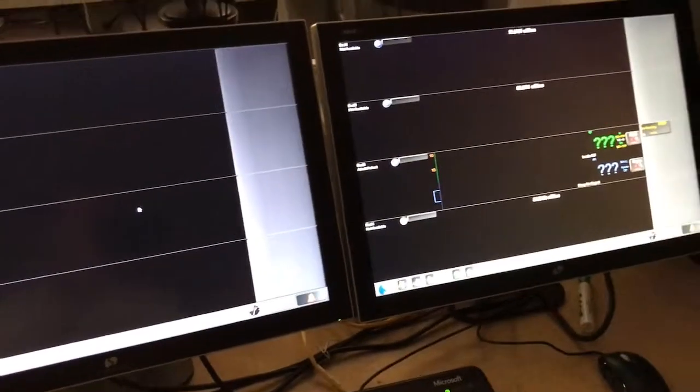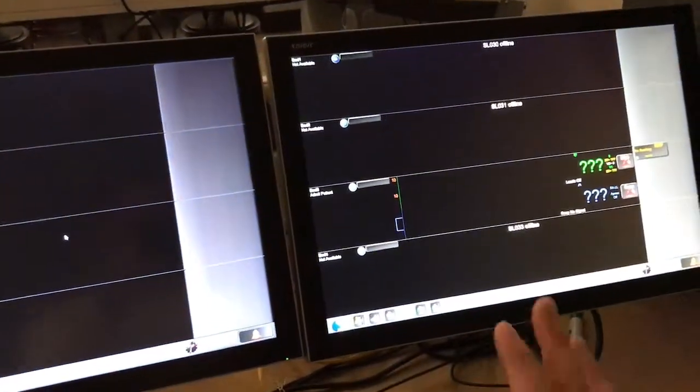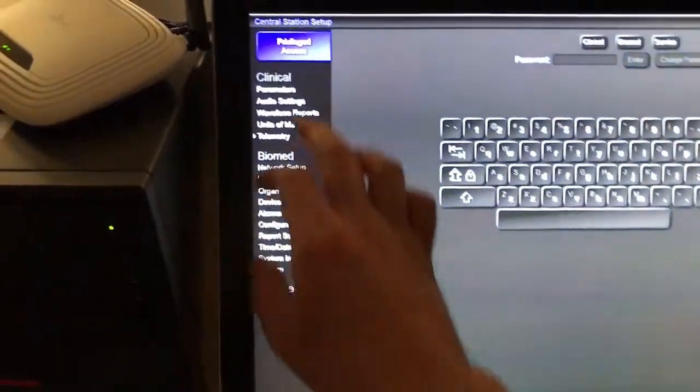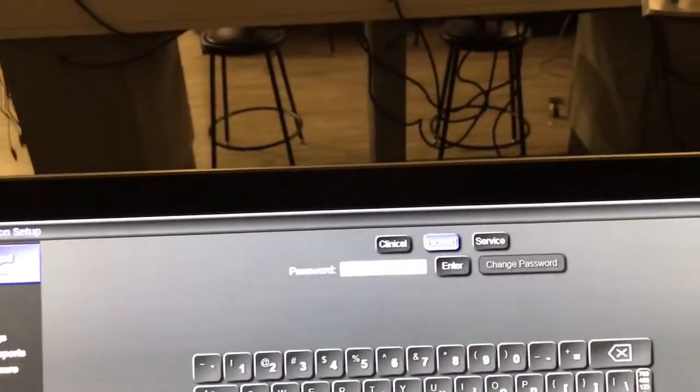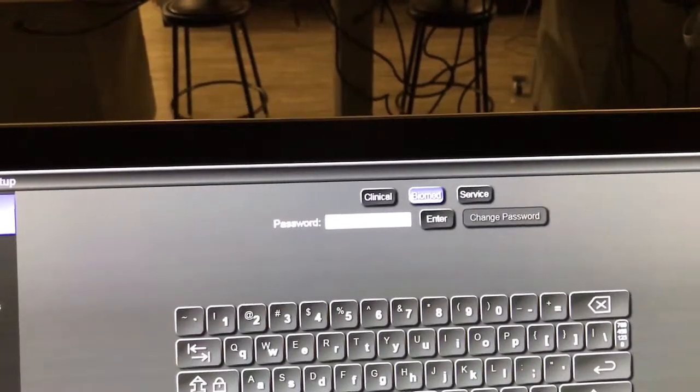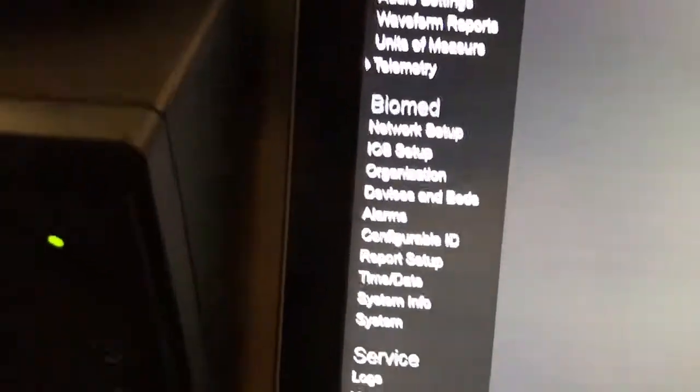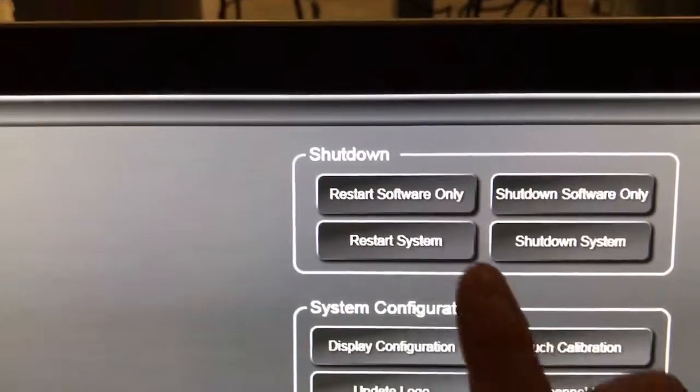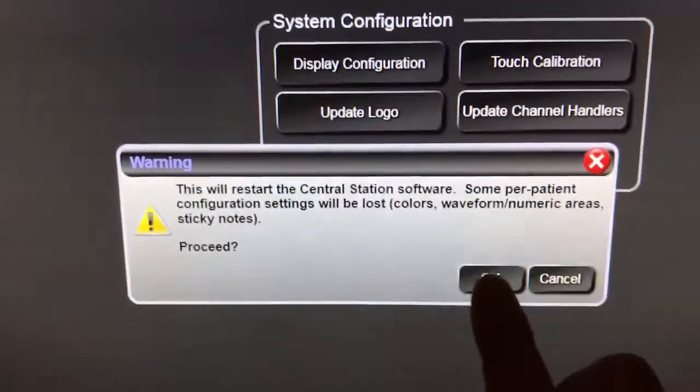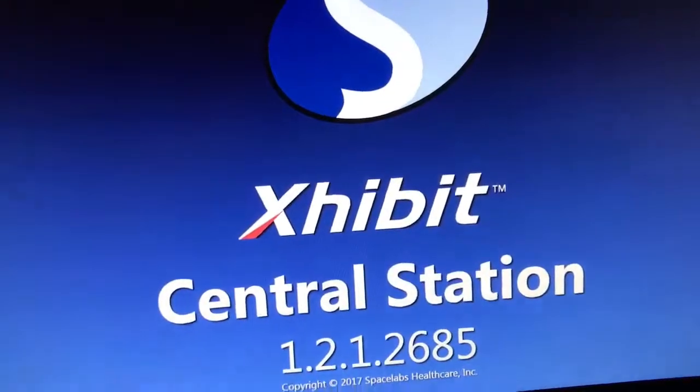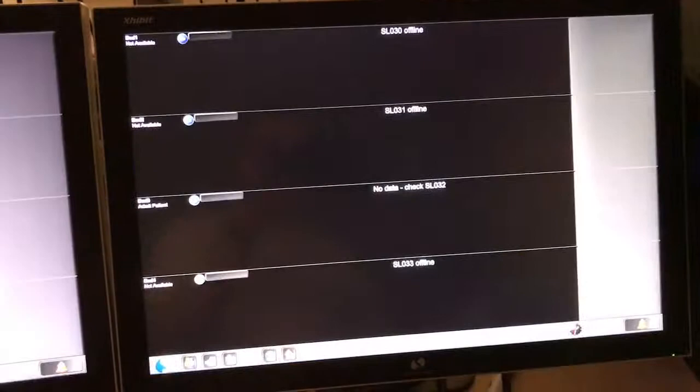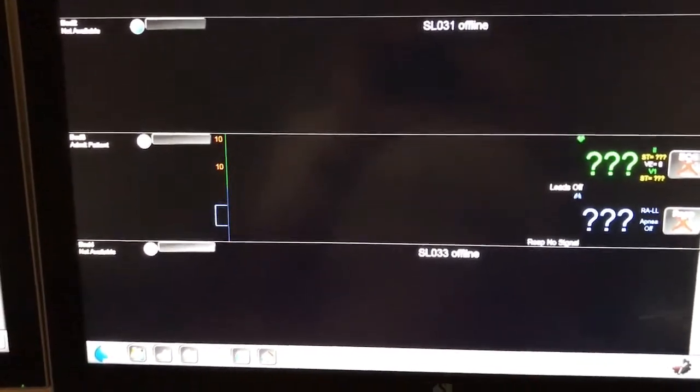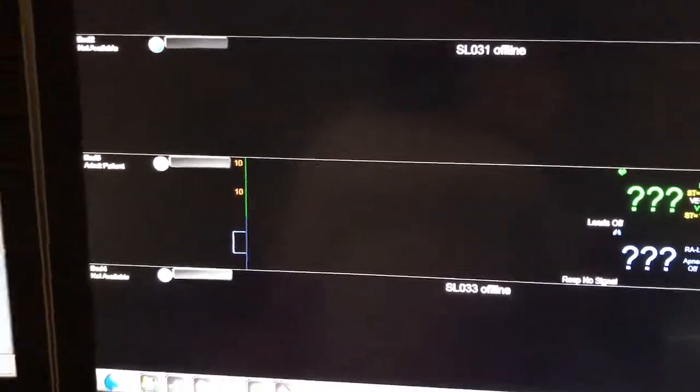It took a minute to come up. If that happens, you may go into a situation where everything looks correct, but it's still not showing up in the central station. What you can do in that case is go into the setup for the central station. You want to authenticate as the biomed user and come down here to system and you want to do restart software only. And it will restart the central station software.